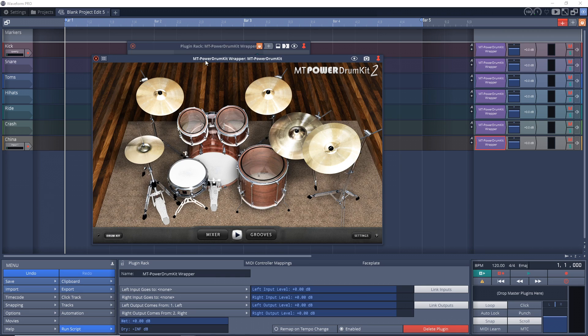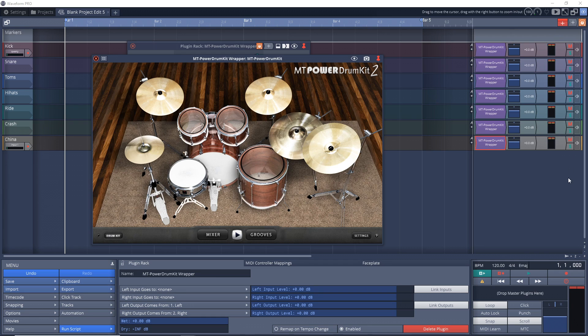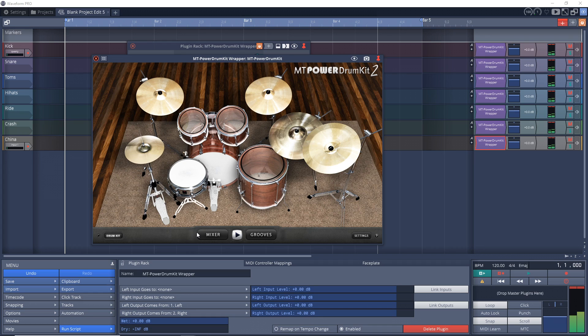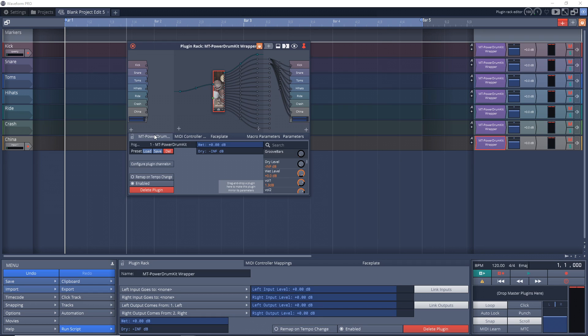And you'll notice if we play the drums, it's going to all of these tracks, which is not what we want.